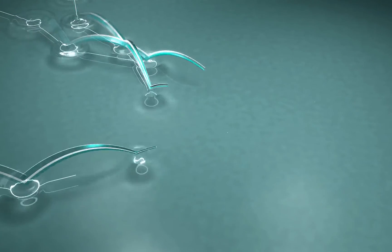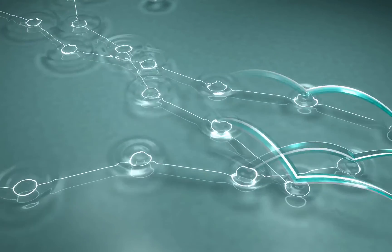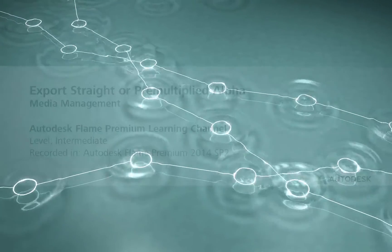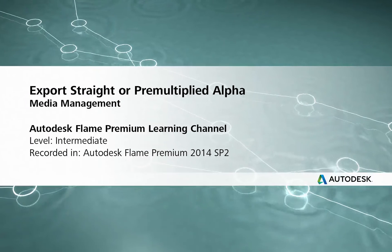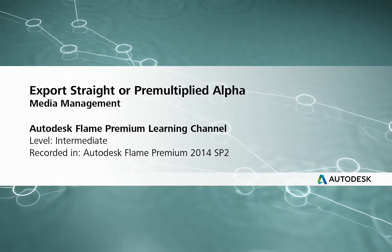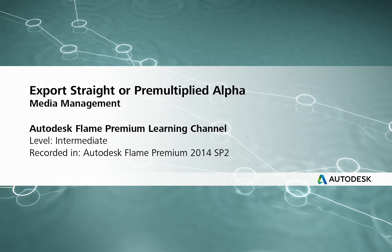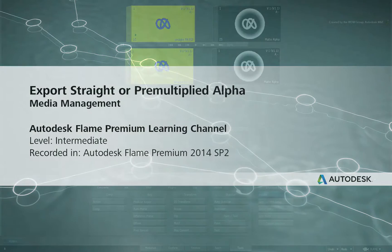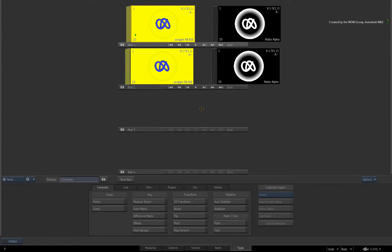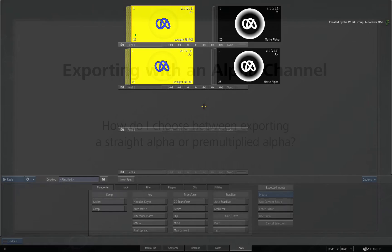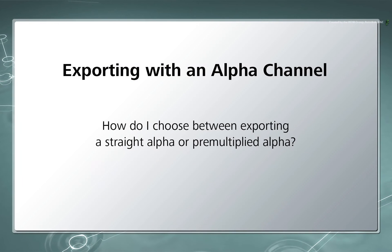Welcome to Flame Premium Learning Channel! Hi everyone, Grant Kay here for the Flame Premium Learning Channel. I was recently asked a question about exporting files with embedded alpha from Flame Premium or Smoke Advanced. How do I set up the exported files to have either straight alpha or pre-multiplied alpha?